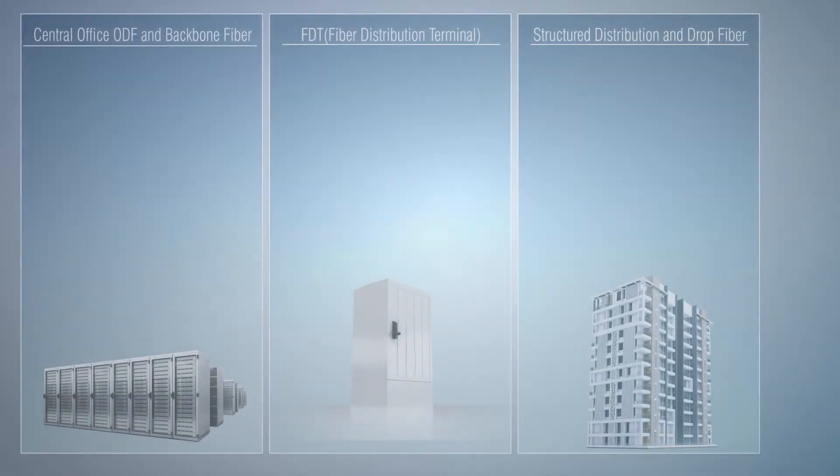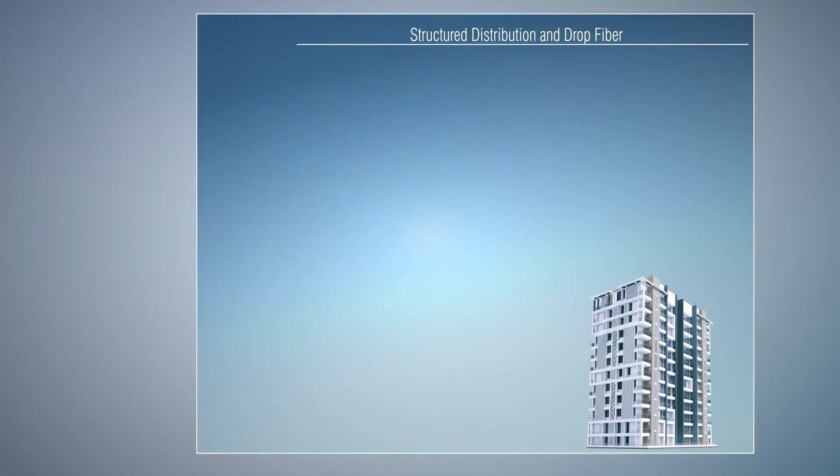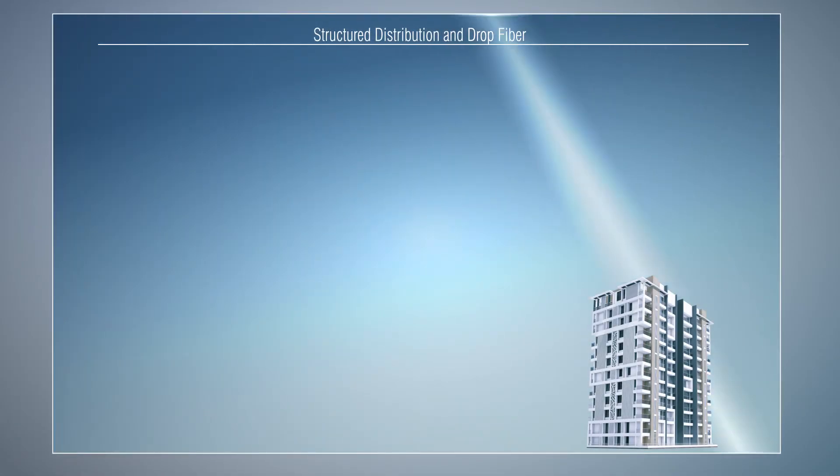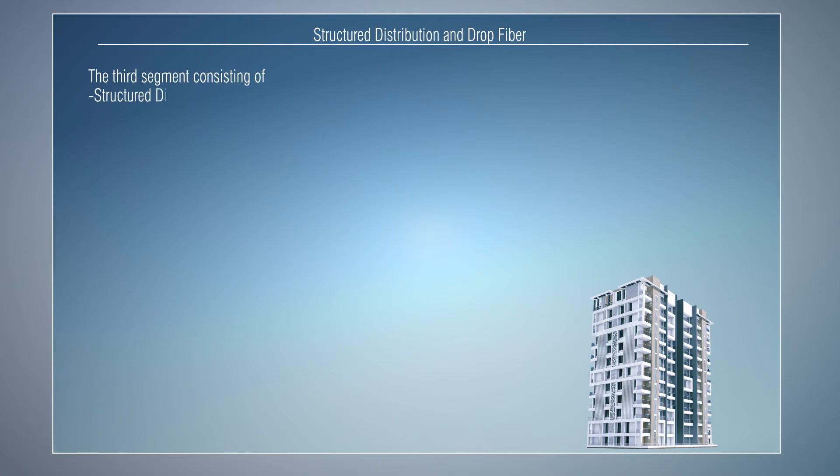The third segment consisting of structure distribution box, drop and multi-drop fibers is located within the user's own structure. At the same time, it is expected to work in accordance with the port and penetration plans by the service provider.